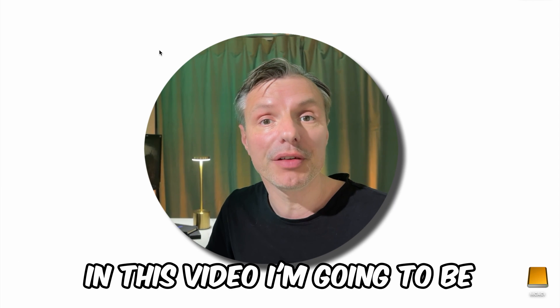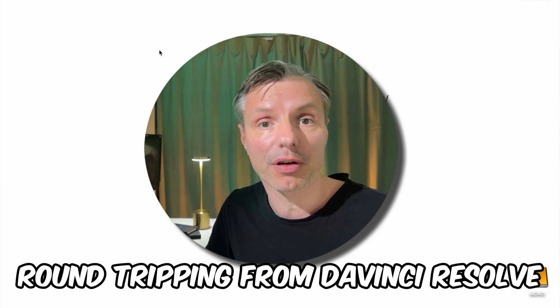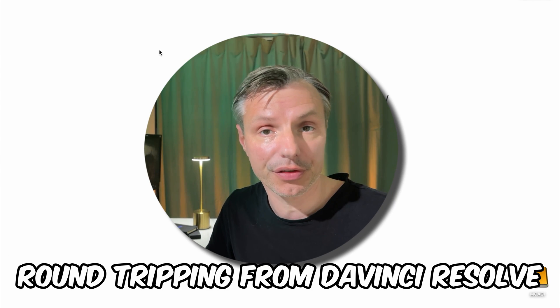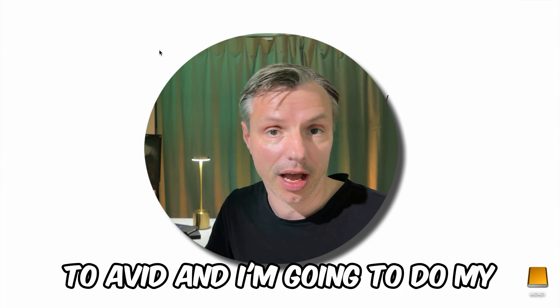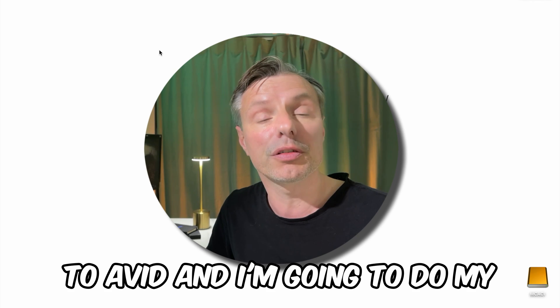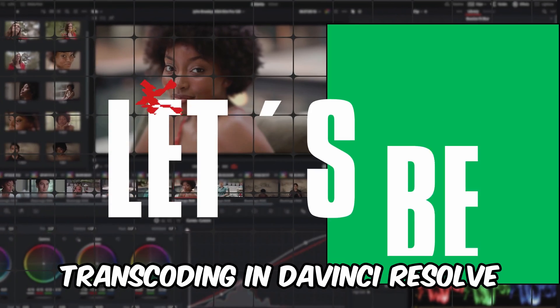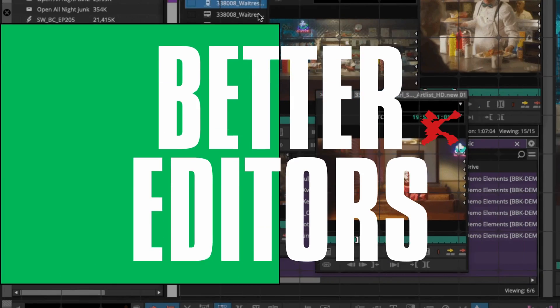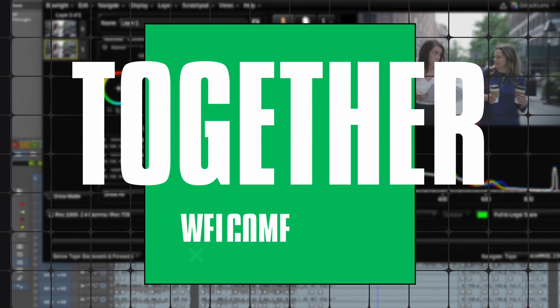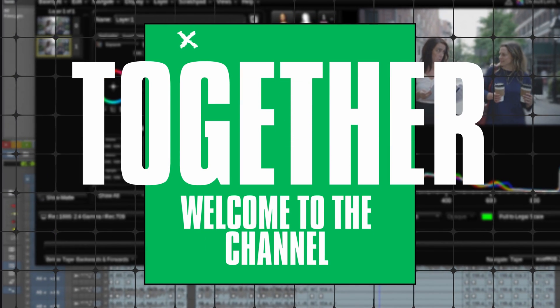In this video I'm going to be round tripping from DaVinci Resolve to Avid and I'm going to do my transcoding in DaVinci Resolve. Let's be better editors together.